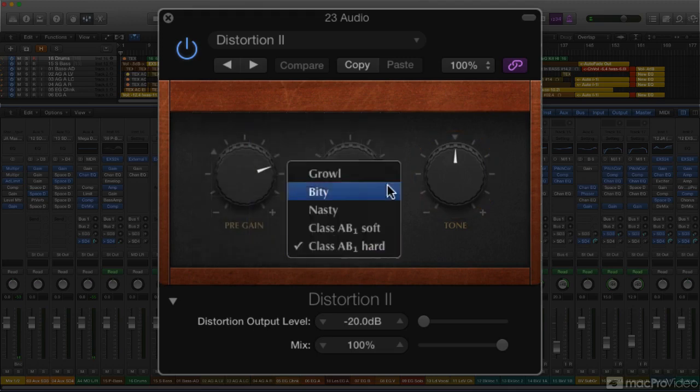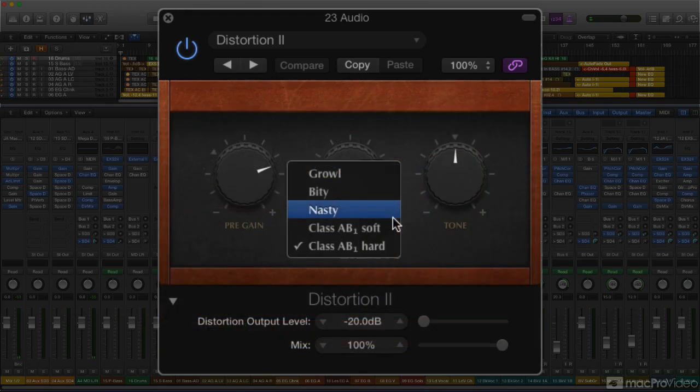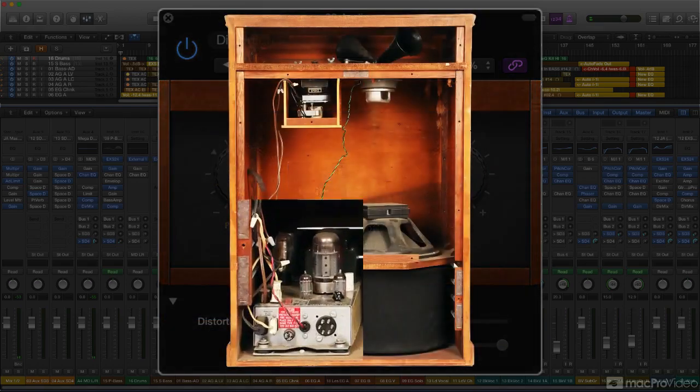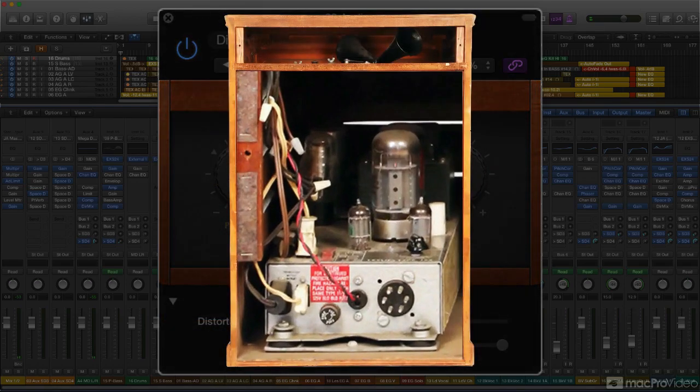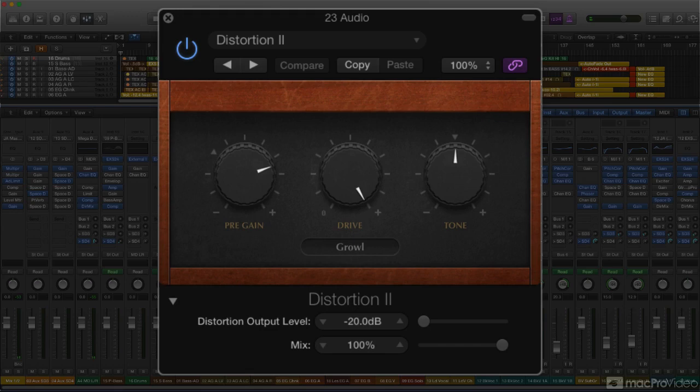The first three of those models are from the original EV-B3 instrument. Growl models the throaty edge of the tube amplifier found in a typical Leslie cabinet. That's what provides the classic overdriven Hammond organ sound. And it can lend that warm growl to plenty of other signals for a nice, subtle grind.